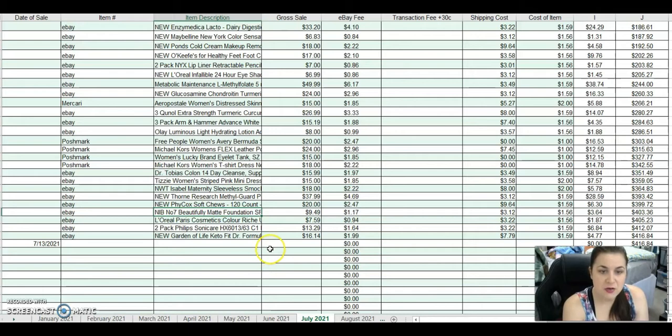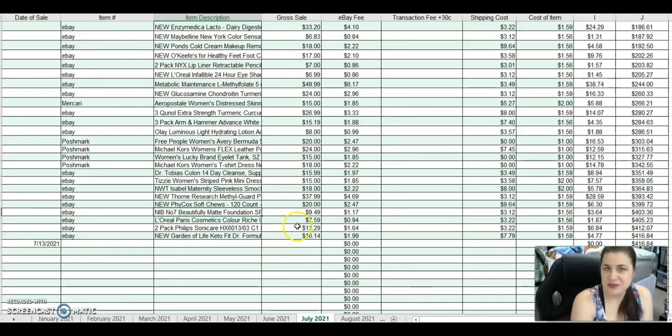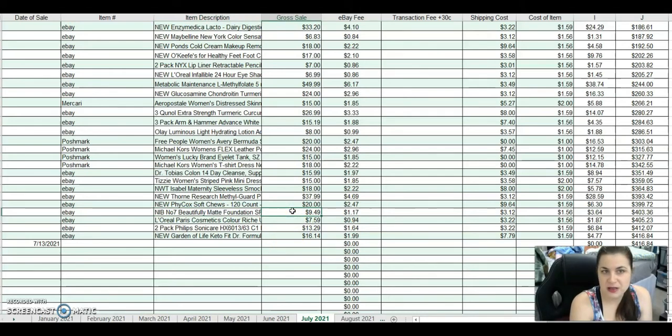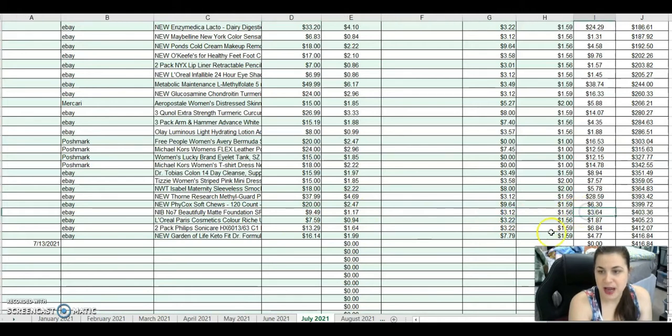This is a New in Box No. 7 Matte Foundation from Wholesale Ninjas a while ago. These have not been selling that fast for me, these number 7s. I sold it for $9.49. After fees and shipping, I made $3.64.